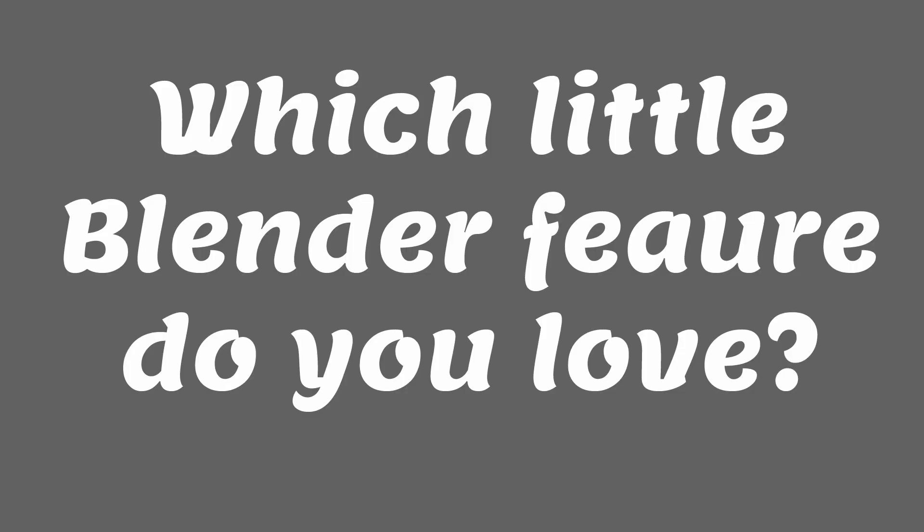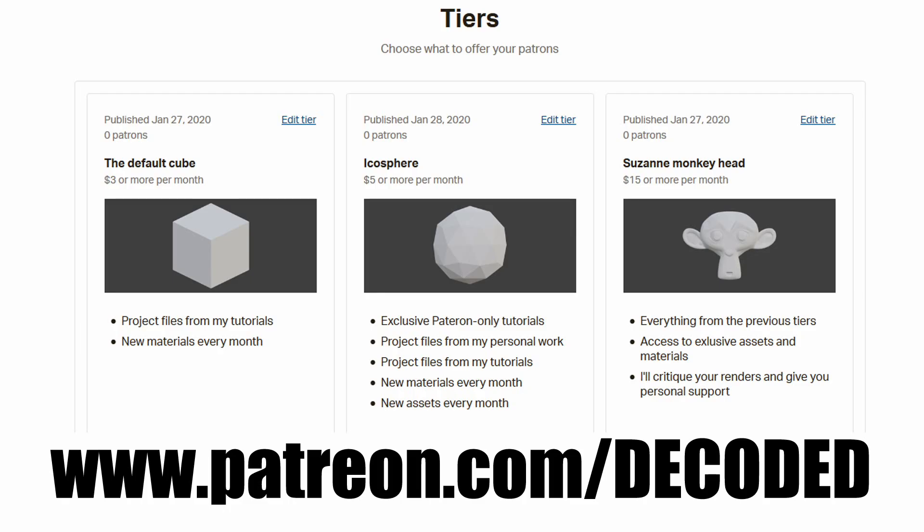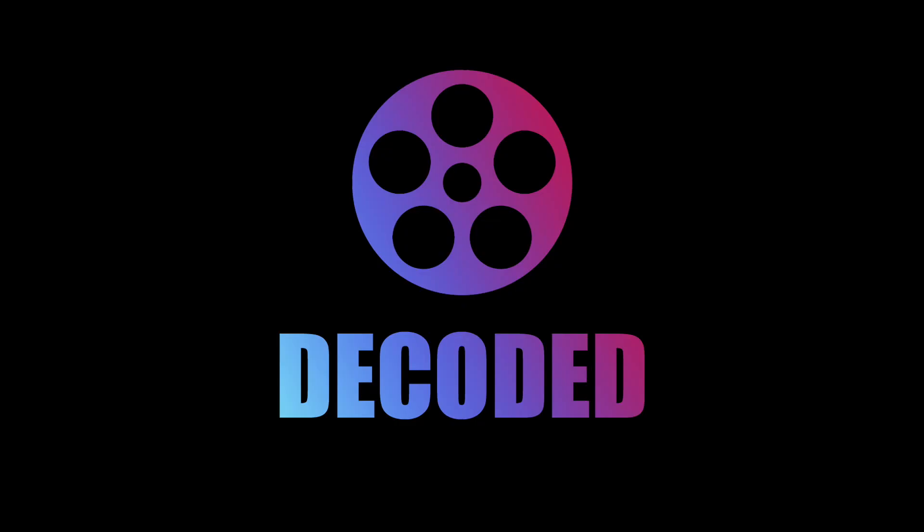If you know any Blender related tips that aren't on this list please leave them in the comments because I'd love to hear them and I'm sure that other people would appreciate it too. It's also worth mentioning that I now have an account on Patreon where I'm going to be posting all sorts of exclusive materials, assets, tutorials and other Blender related stuff every month. If you want to get your hands on that or you just want to support this channel you should check out the link which I'll put in the description.